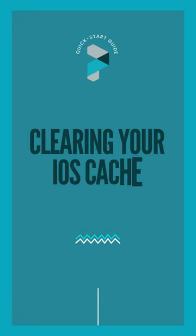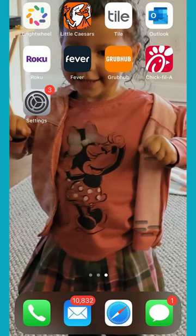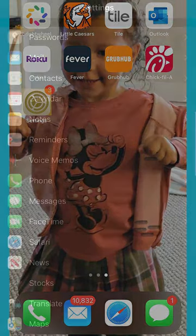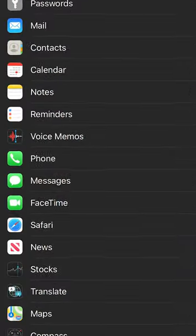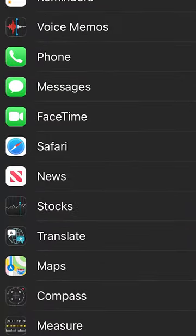Clearing your iOS Cache. First, make sure that you have closed your Safari app and then open your Settings app. Scroll down and select Safari.